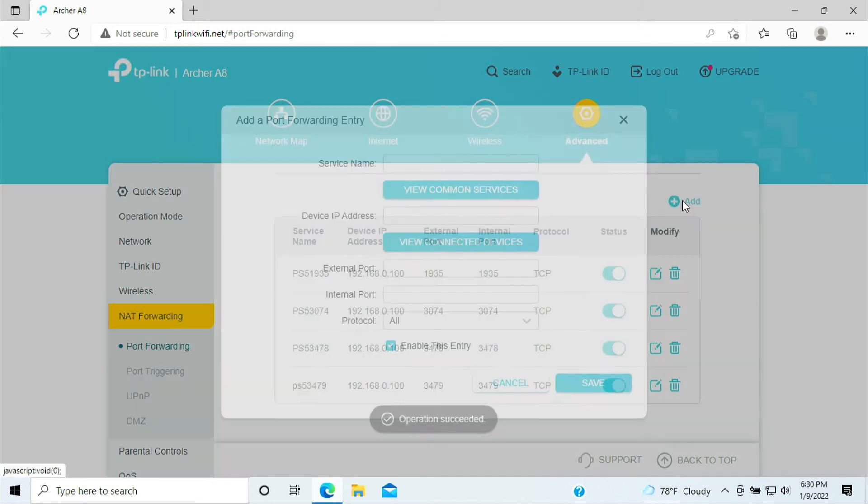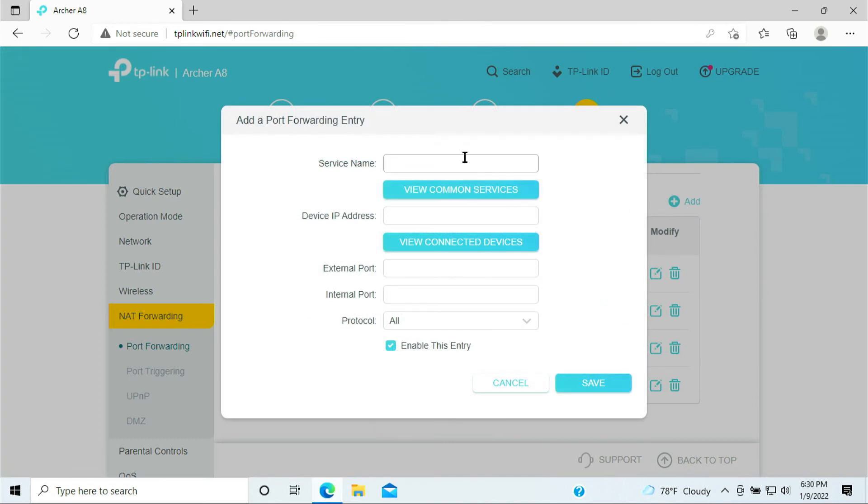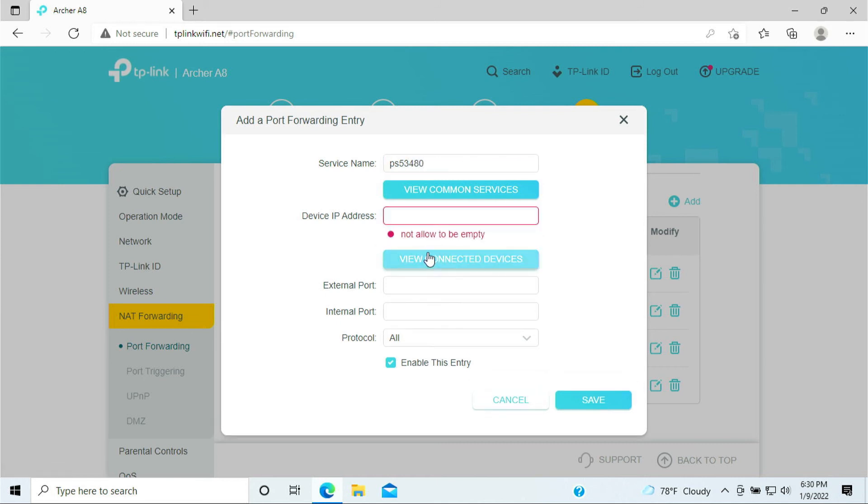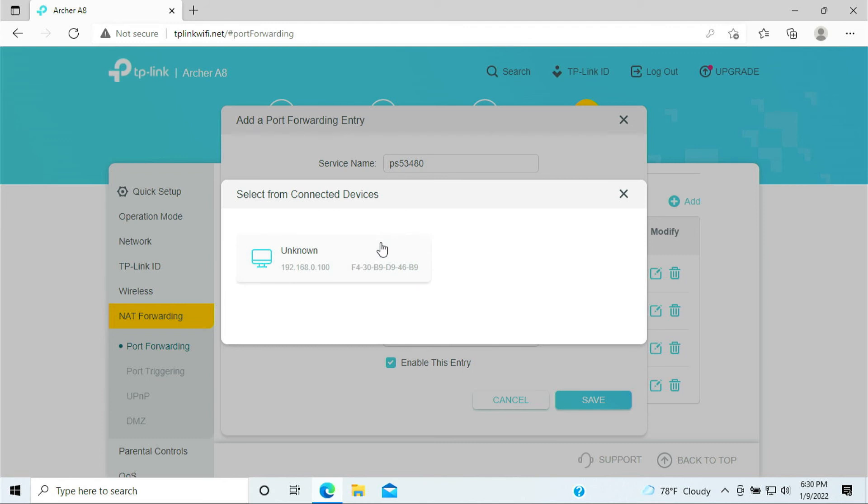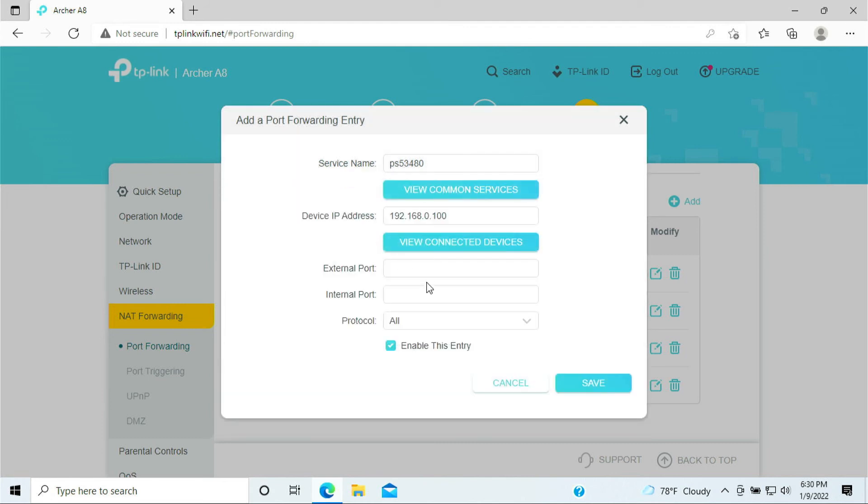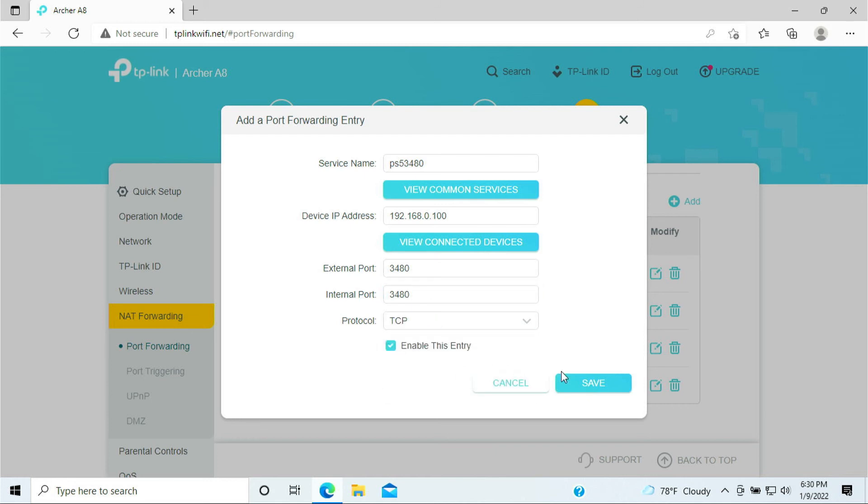Add one more here. Just give it a name, PS5, 3480. We have port forwarding 3480, 3480. And this is your TCP. Click Save.